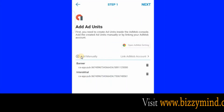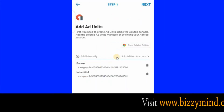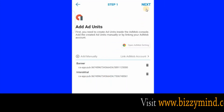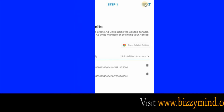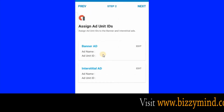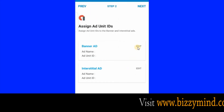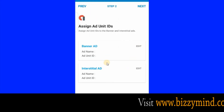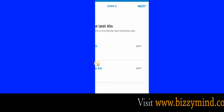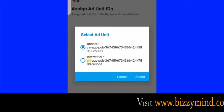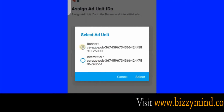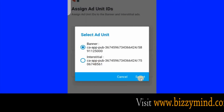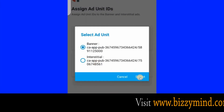Now that we've done this, we've added the two ad units — banner and interstitial. Click Next. Then click on Edit — we want to link the ad code now. Check this button, then click Next, and click on Select.